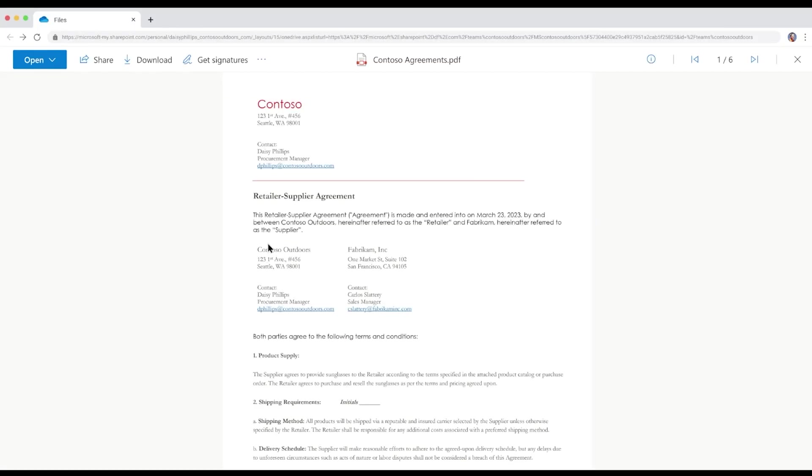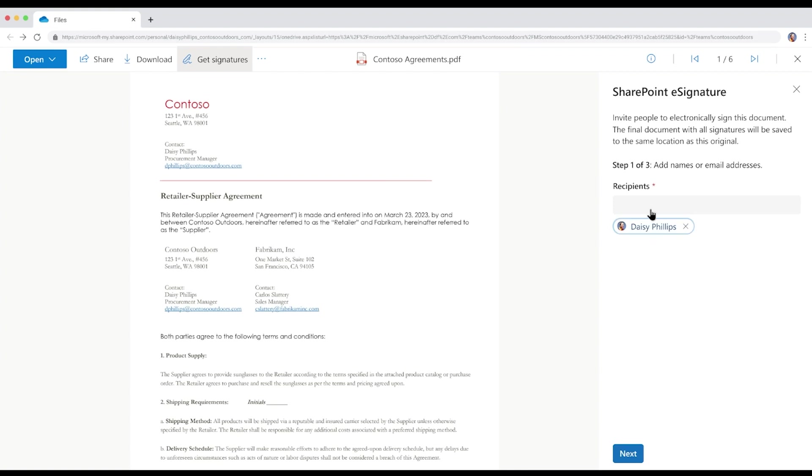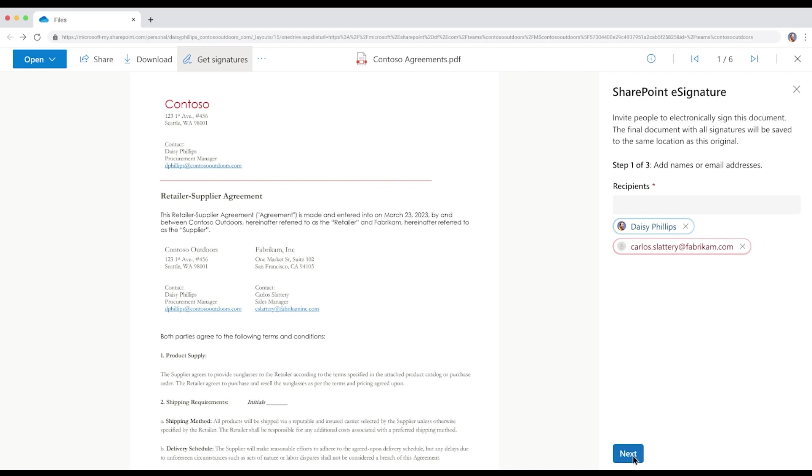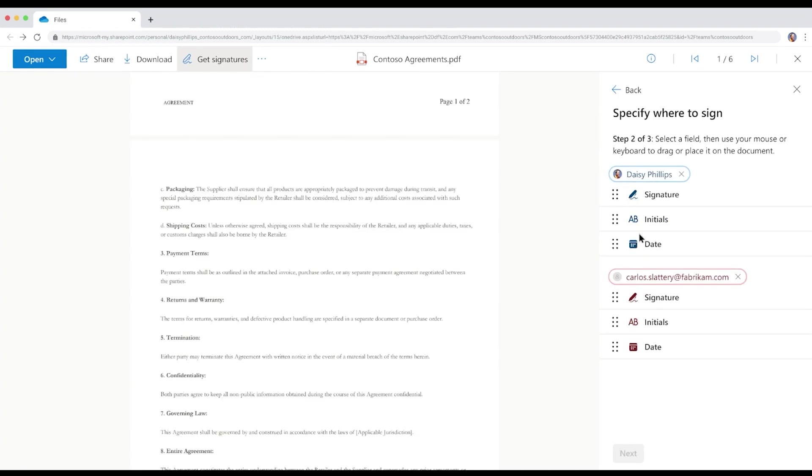From SharePoint, Daisy opens the PDF of the contract that requires both signatures. She clicks on Get Signatures, which kicks off the process. Daisy can add multiple recipients by typing in their name if they are internal or their email address if they are external. Daisy adds herself and Carlos.